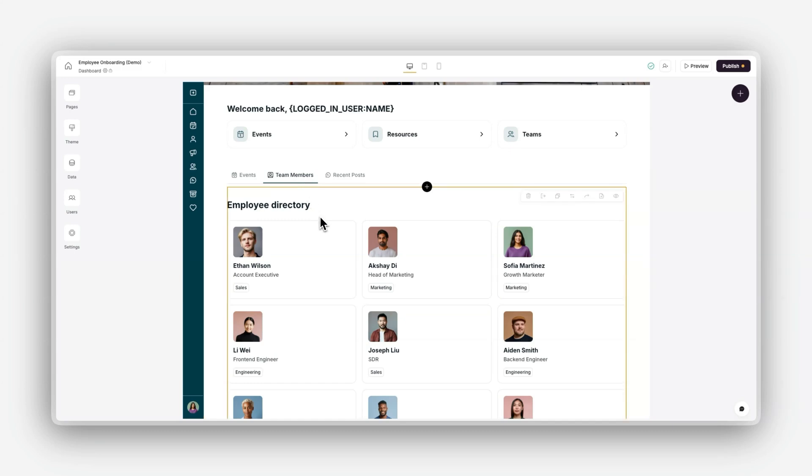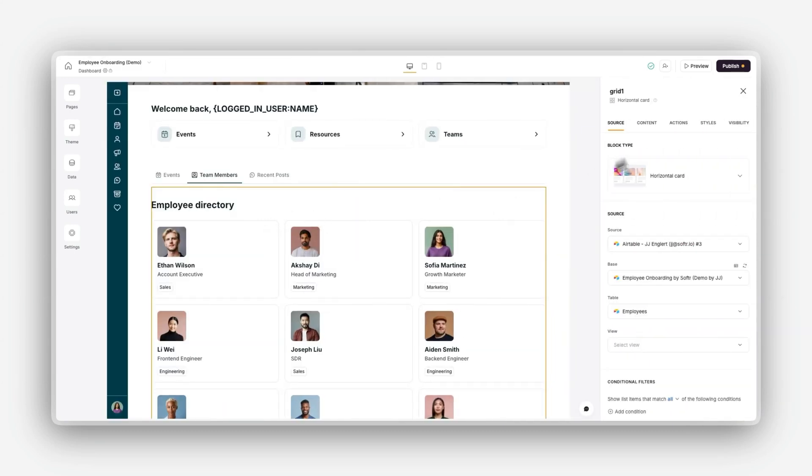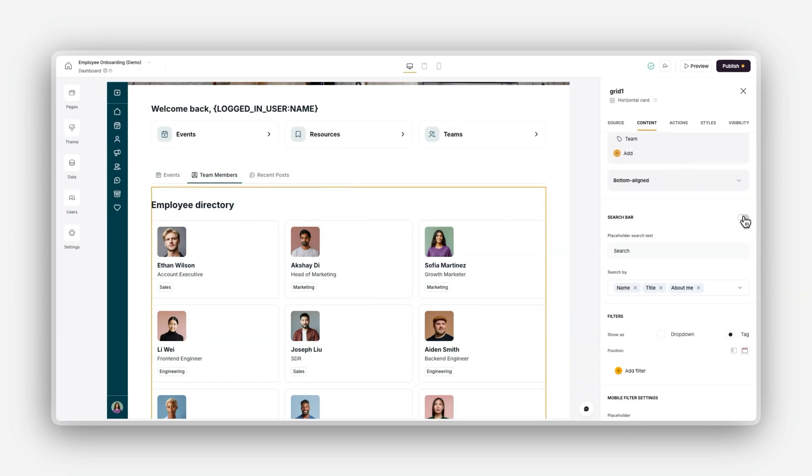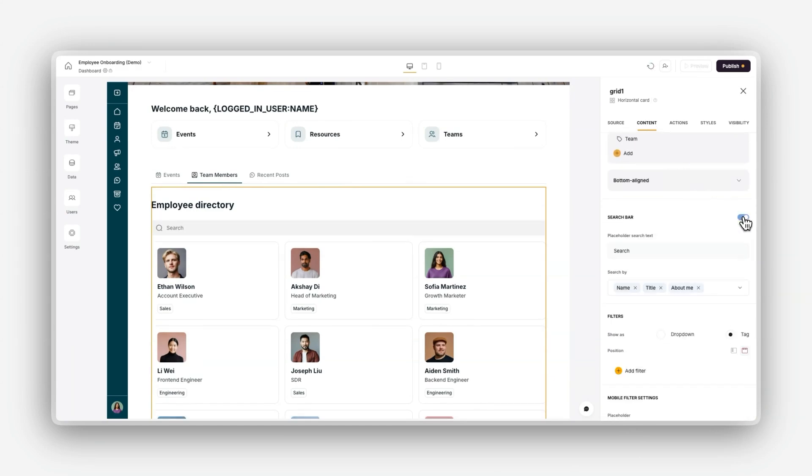For adding search, open your block settings and navigate to the Content tab. Scroll to the Search and Filters section and enable the search bar.